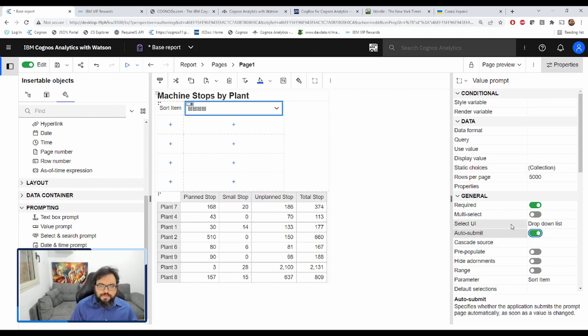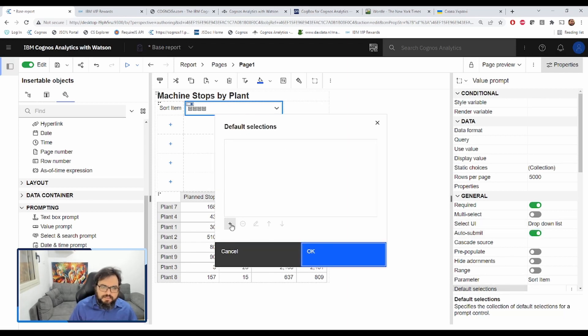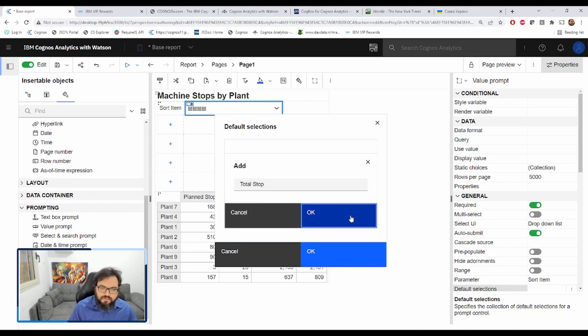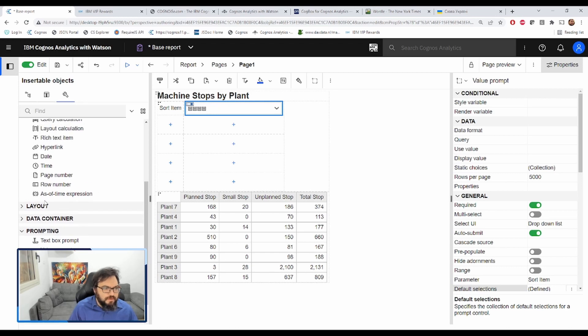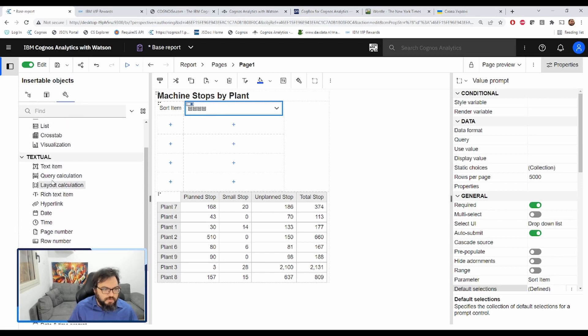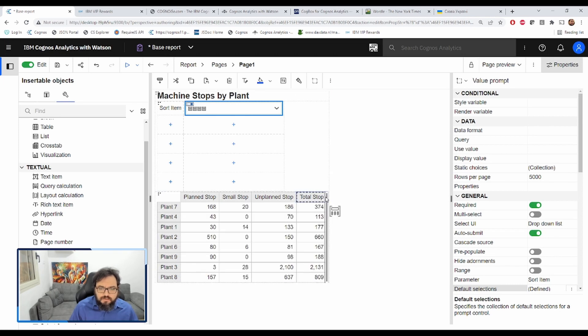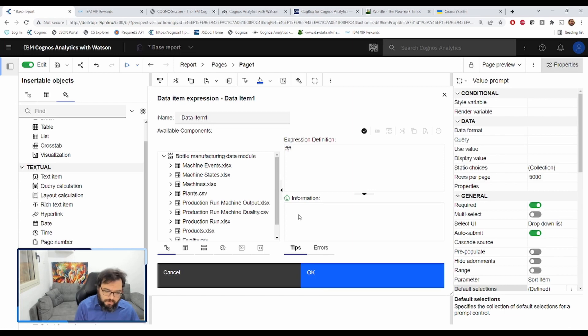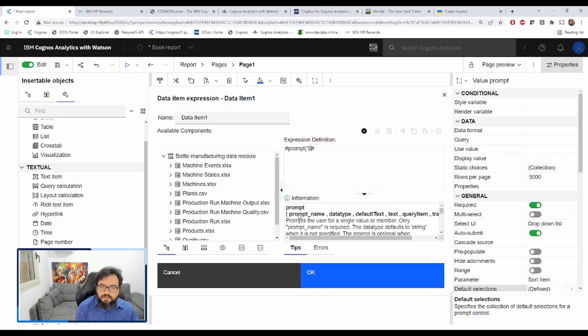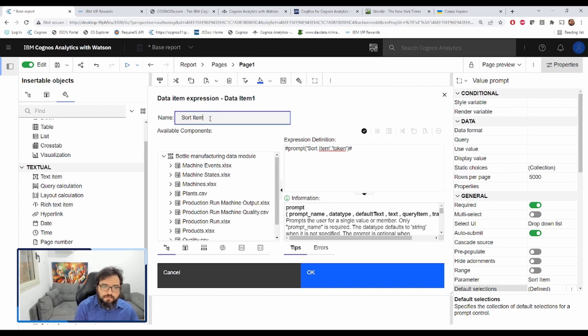Now, this alone isn't going to help us too much. We have to modify the crosstab itself. So how can we do that? We're going to drag in a query calculation to the right of total stop and we will add our macro. Prompt sort item token. We'll call this sort item.